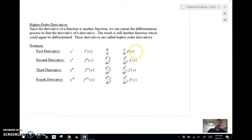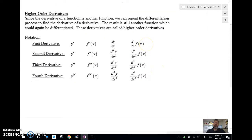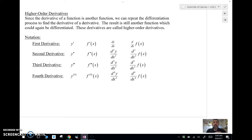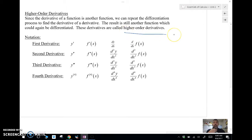Now, I can take the derivative multiple times — once, twice, three times, even four times infinitely. The first derivative, the second derivative, the third, the fourth — we're just taking derivatives of derivatives. These are called higher-order derivatives. We're going to need to find at least the first three at some point in this course.